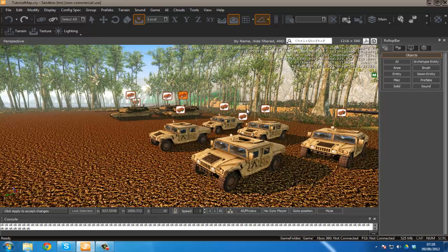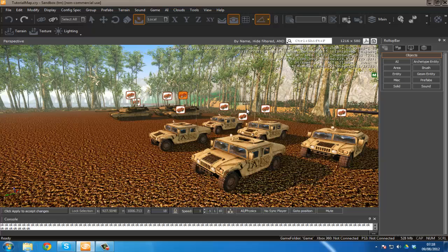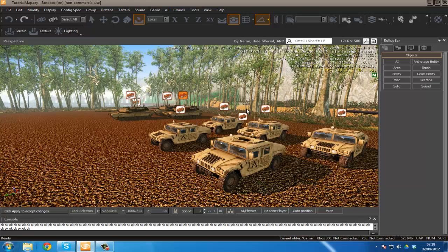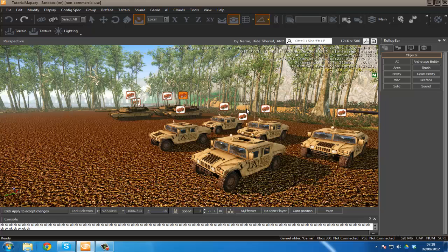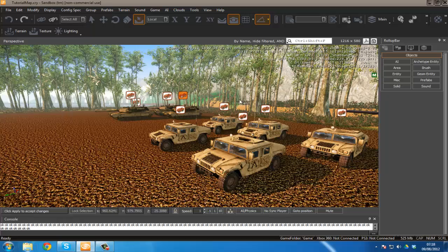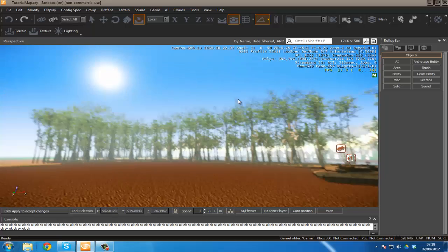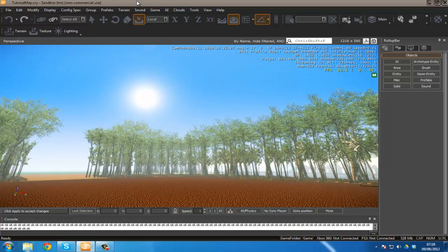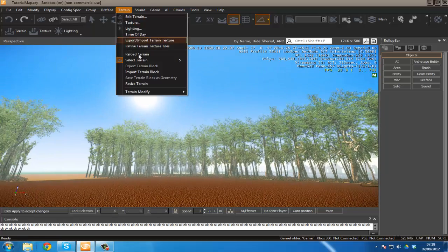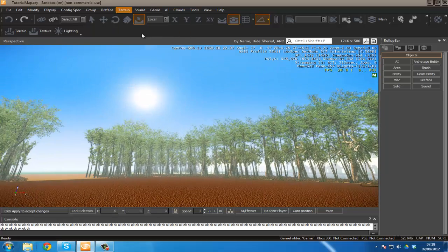HDR settings are mainly for lighting which means I'm going to be covering bloom, lens flares, god rays, specular rays and all that good stuff. However I'm only going to go into the basics. So to start off let's just go into our time of day section.